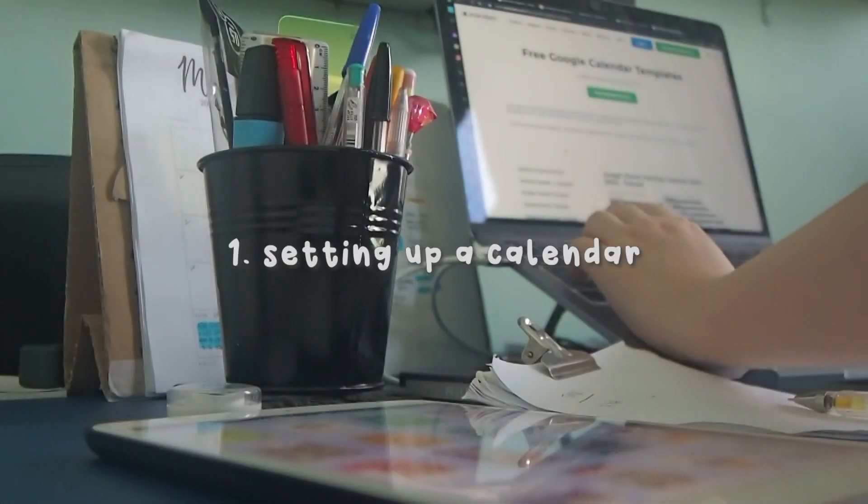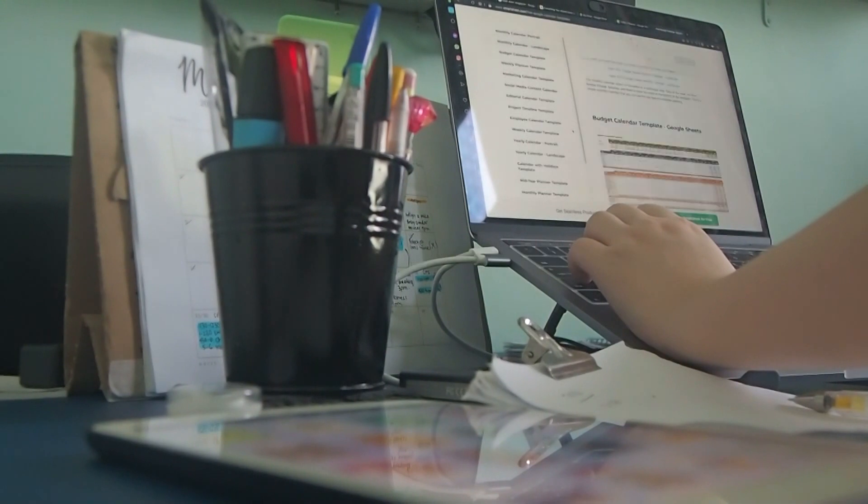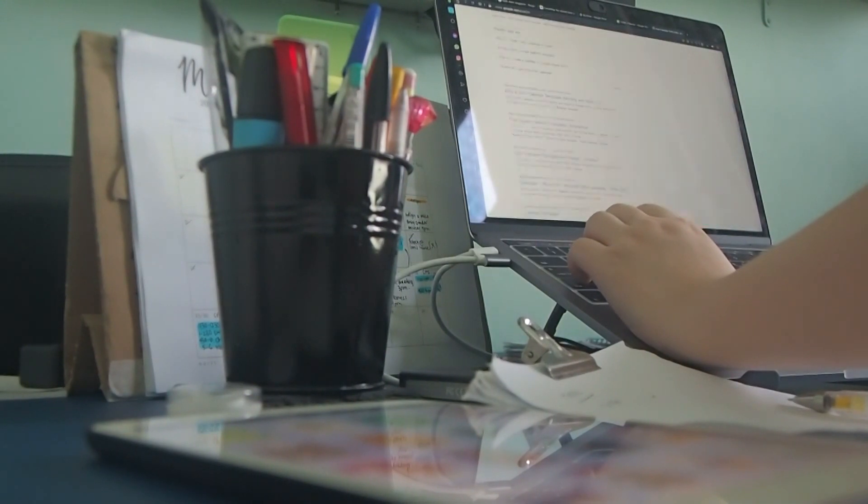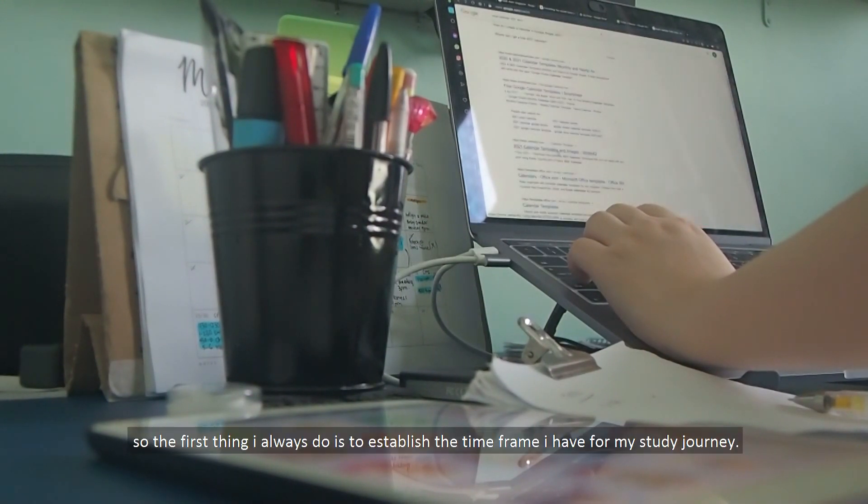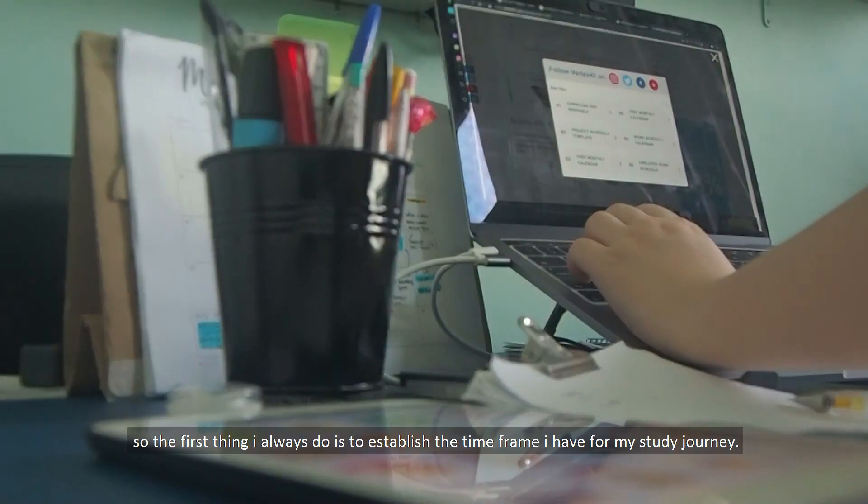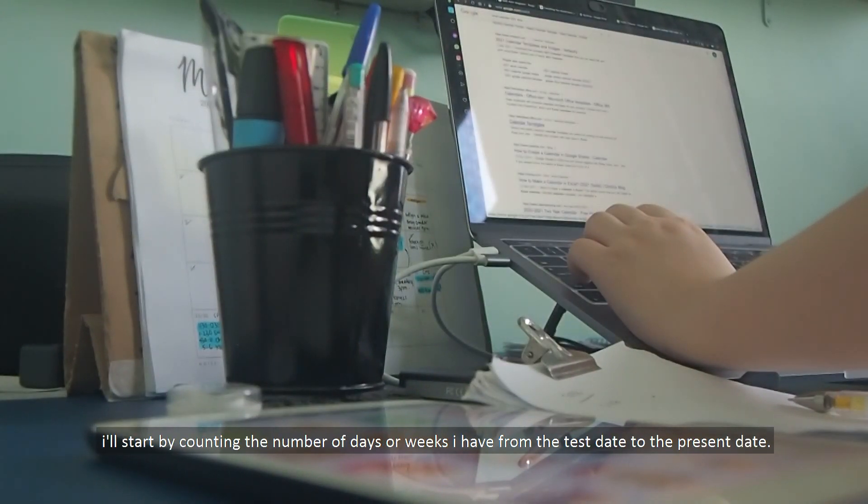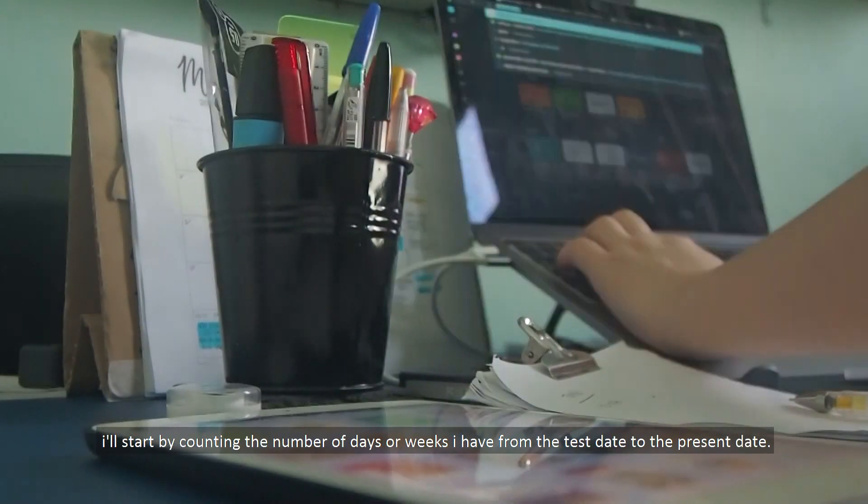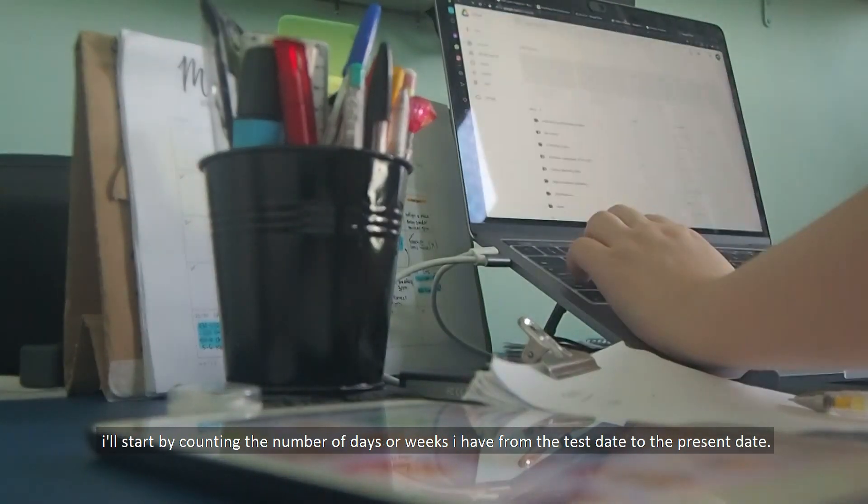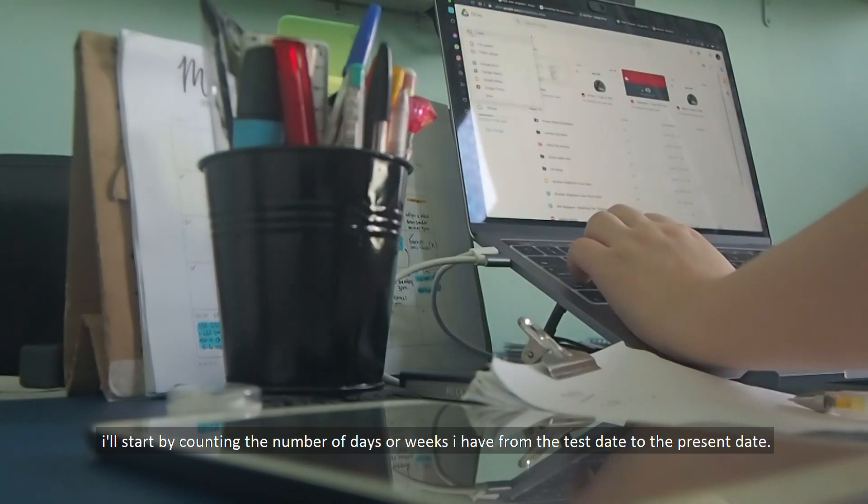Number one, setting up a calendar. So the first thing I always do is to establish the time frame I have for my study journey. I'll start by counting the number of days or weeks I have from the test date to the present date.